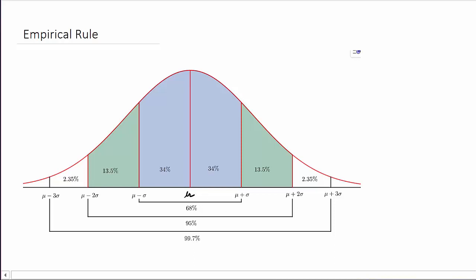If we go from the mean one standard deviation to the right and one standard deviation to the left, then the entire area under the curve from one standard deviation to the left and one standard deviation to the right is 68%, or 0.68. Remember, the entire area under the curve is 1.